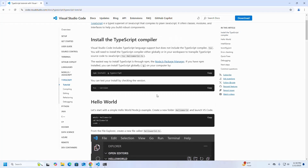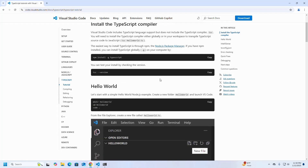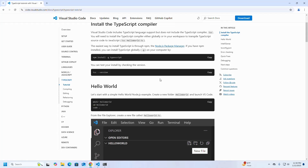Visual Studio Code includes TypeScript language support but does not include the TypeScript compiler, tsc. You will need to install the TypeScript compiler either globally or in your workspace to transpile TypeScript source code to JavaScript. The easiest way is to install TypeScript via npm. Type this command and hit Enter.